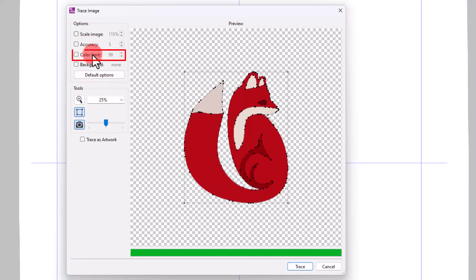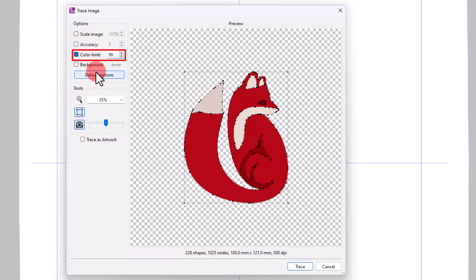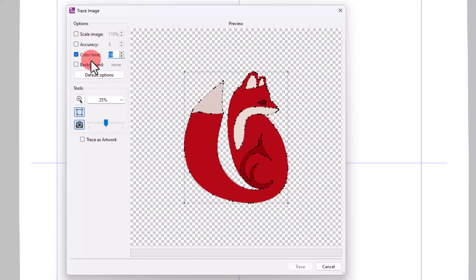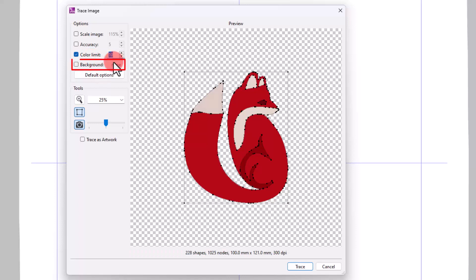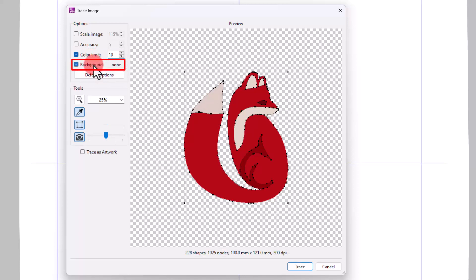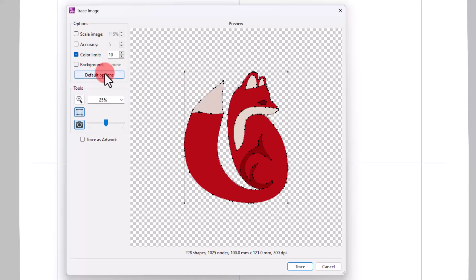Using the color limit, you can select the number of colors that you want to use. Using the background option, you can select a color from the image, and that color will be removed from the traced ones.